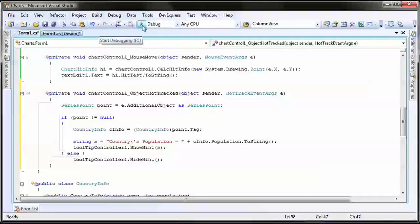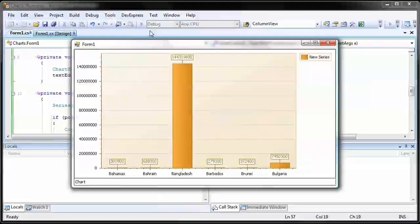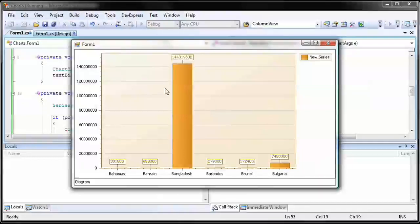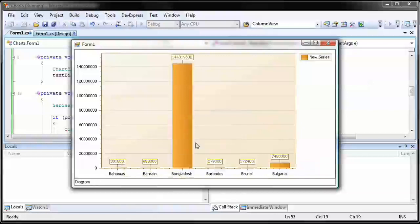And I'm done. I run the application again. This time, you can see that as I hover over each bar, the series value is displayed in a tooltip underneath the mouse cursor.